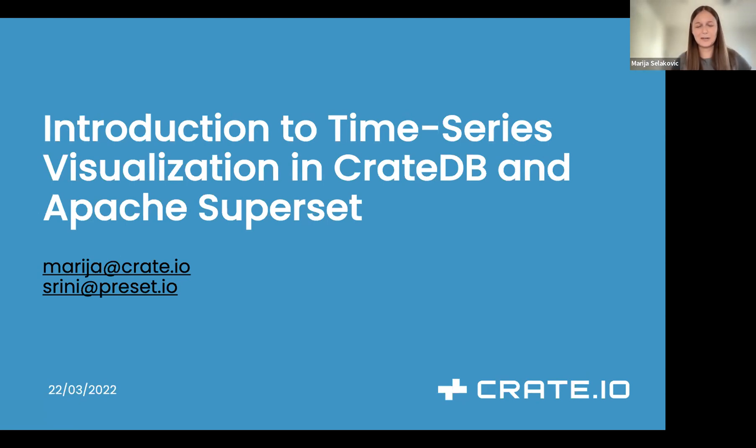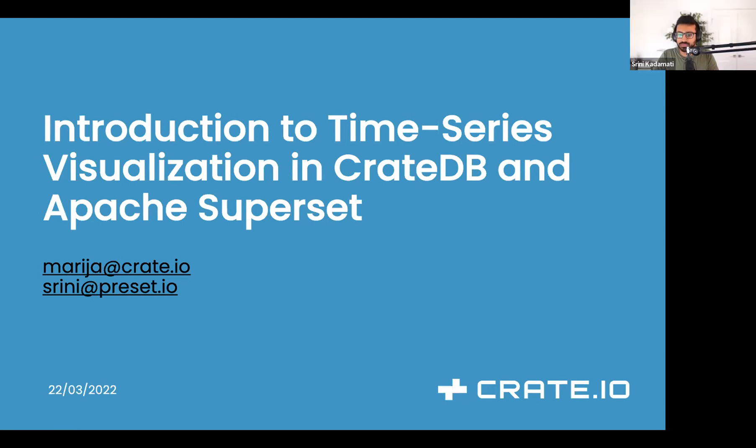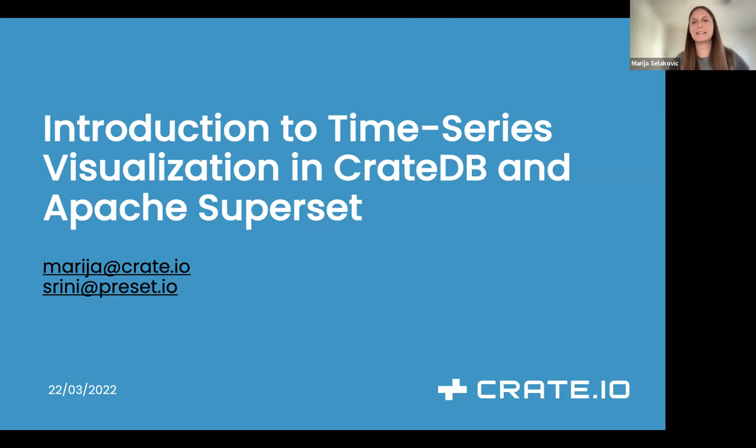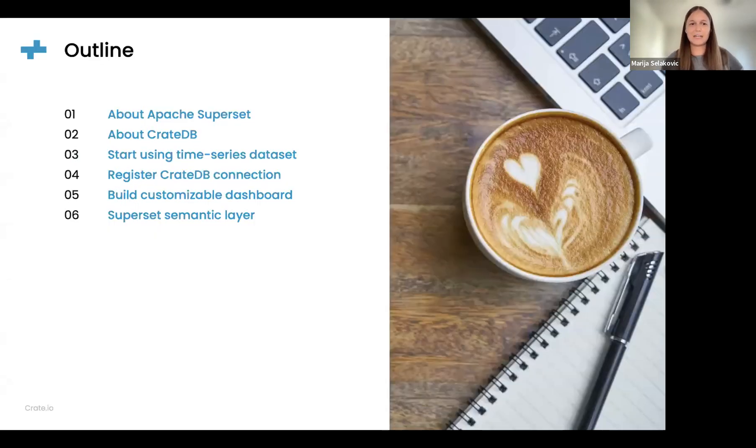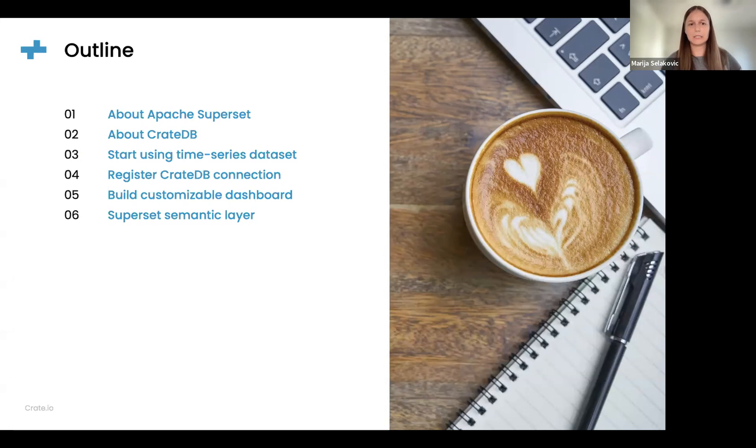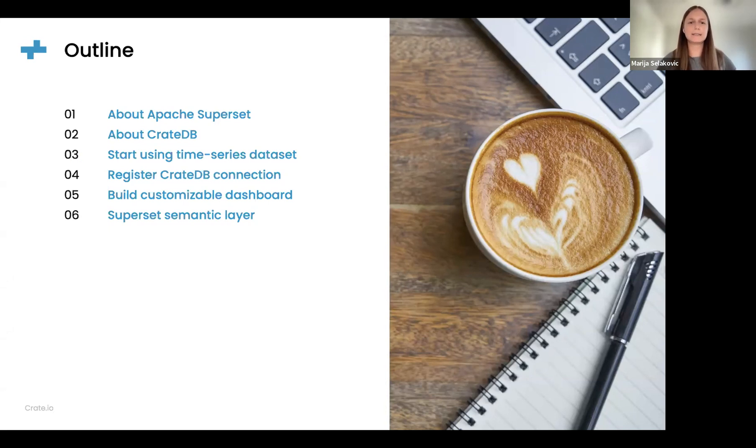Welcome everybody to our live demo. My name is Maria Selakovic and I work as a developer advocate at Crate.io. Today I have a great guest, Serini from Superset, a developer advocate at Superset. We will show you how to use Crate.io and Apache Superset to make cool visualizations of time series data. Our agenda is simple but effective: we'll introduce Apache Superset and Crate.io, then the time series dataset, show you how to register CrateDB connection in Superset, and demonstrate how to build effective, fast, and customizable dashboards.